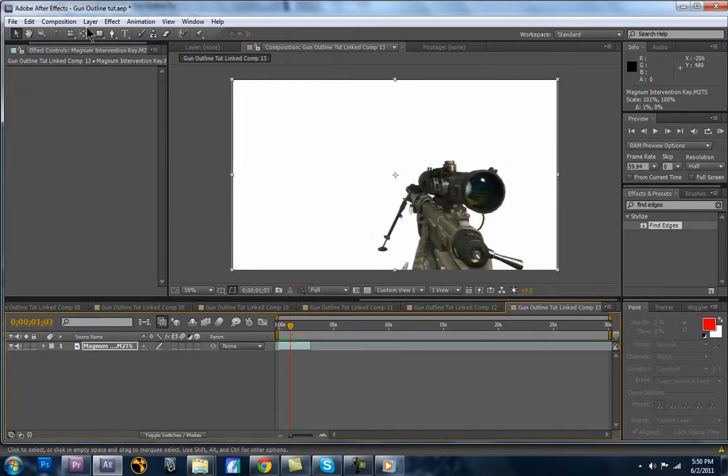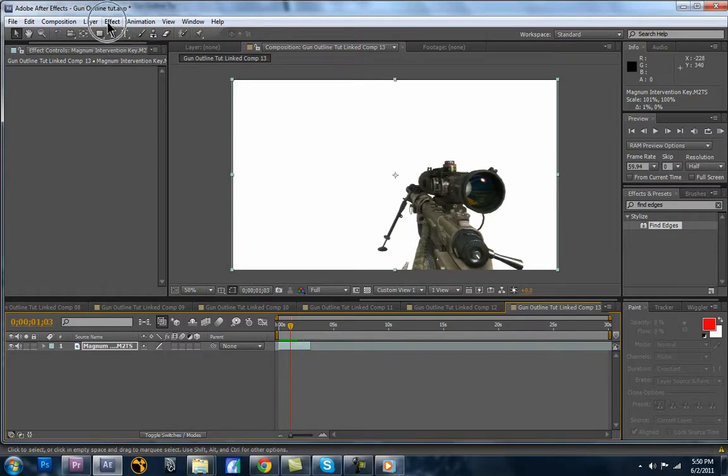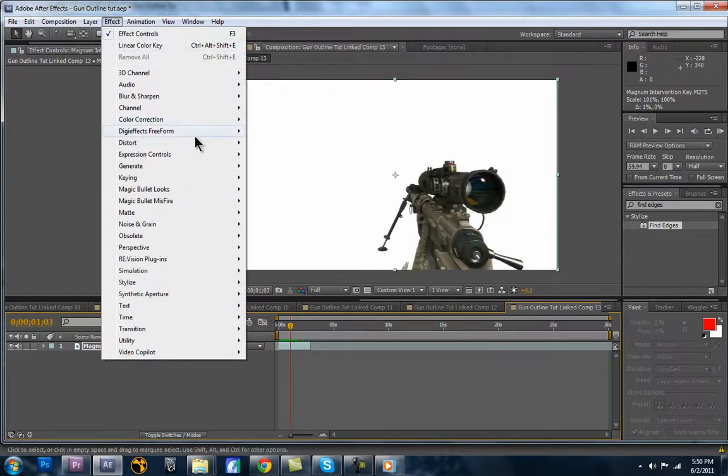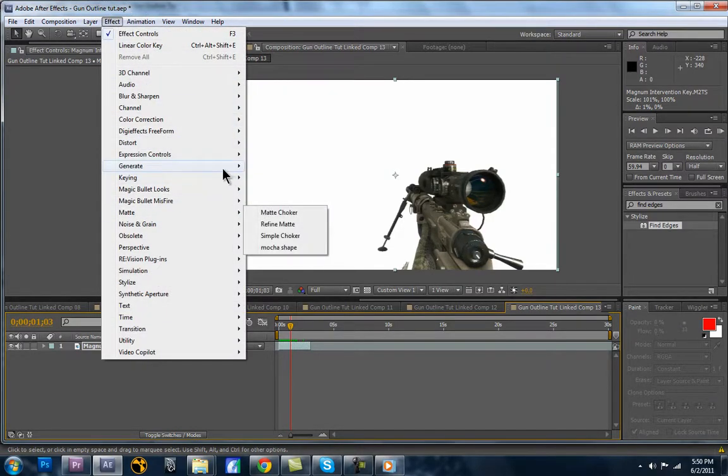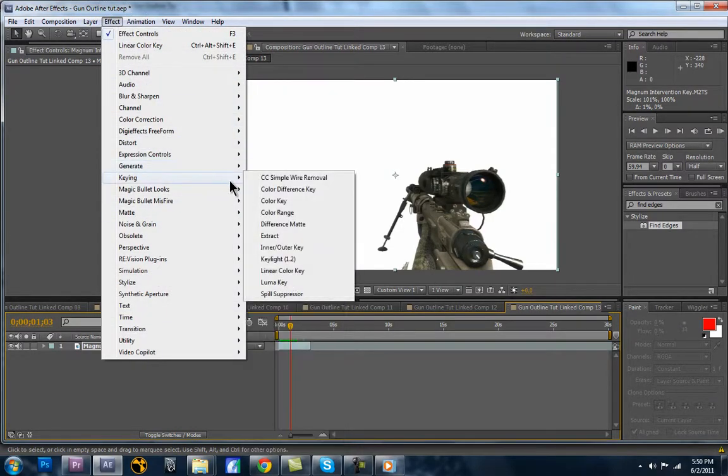So now we have the gun coming in on the solid white background. So what we're going to do is we're going to go to, with our layer selected, we're going to go to Effect, Keying, and Linear Color Key.